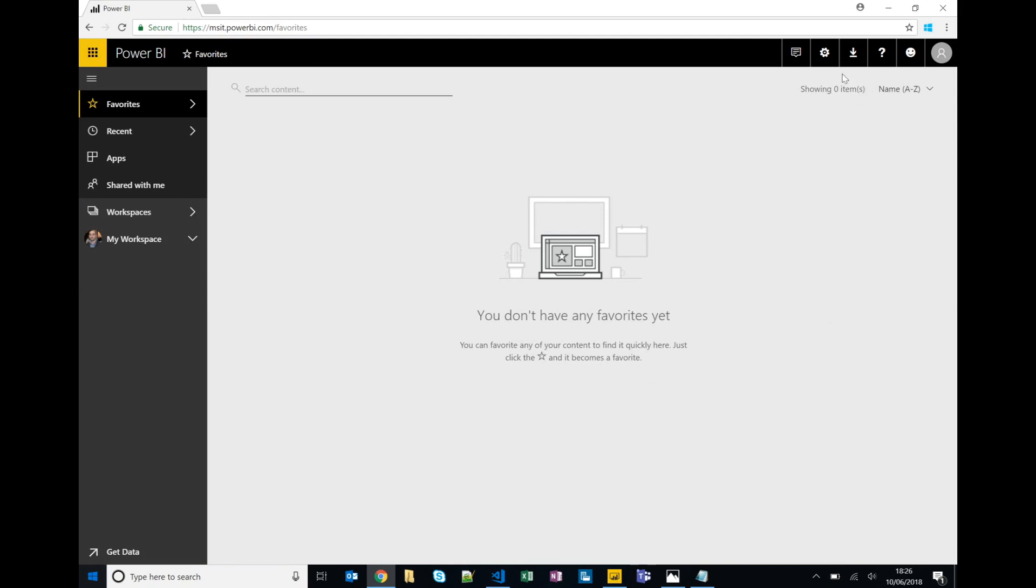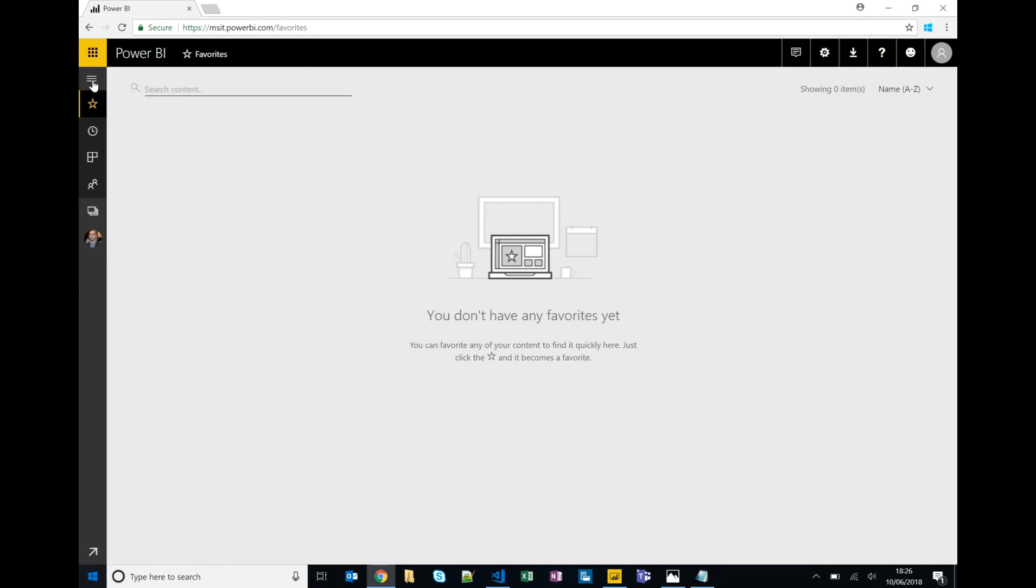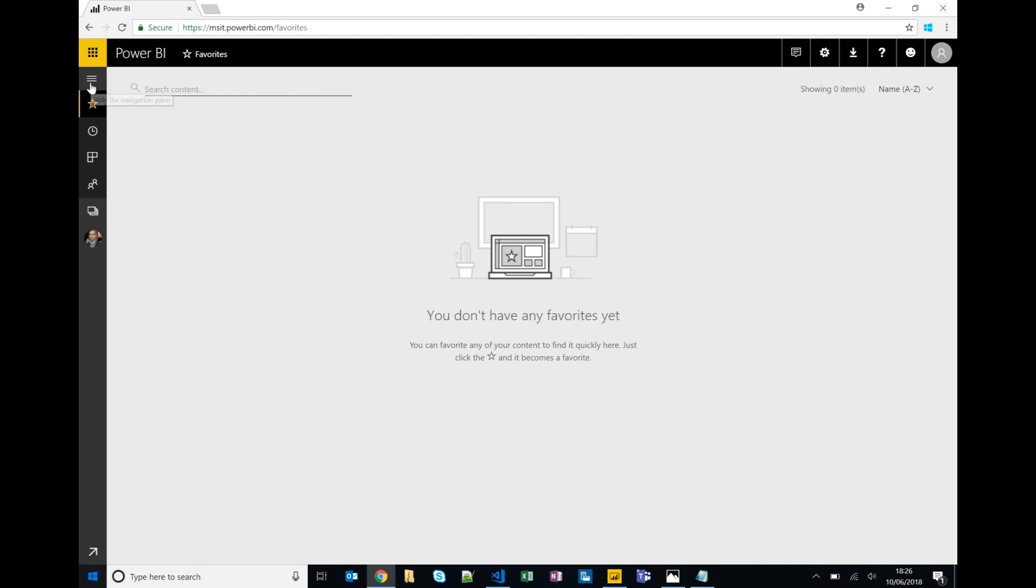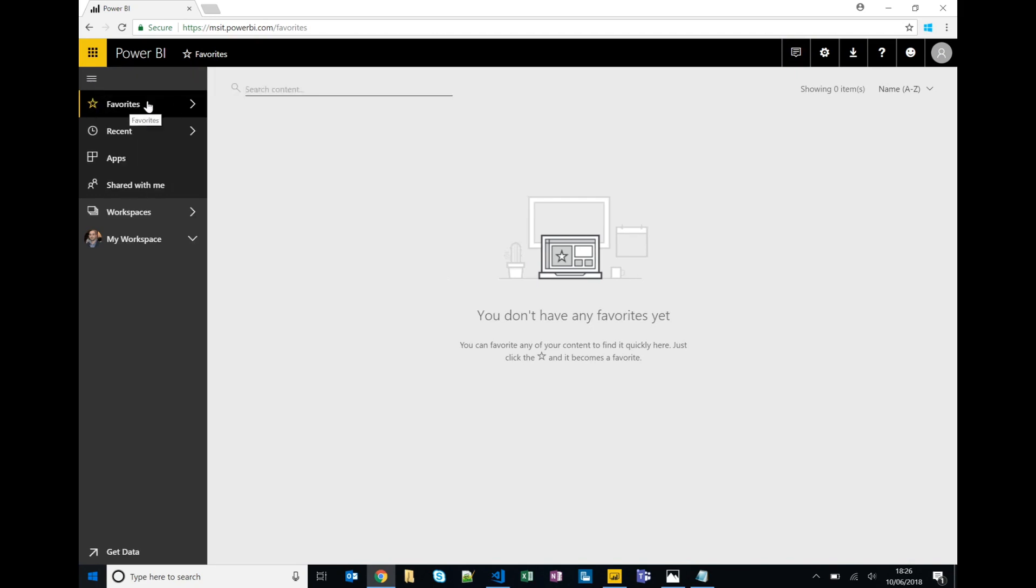So in the top right hand corner we have things like notifications and settings, but most of the really important features are on this left hand side with this kickout panel.